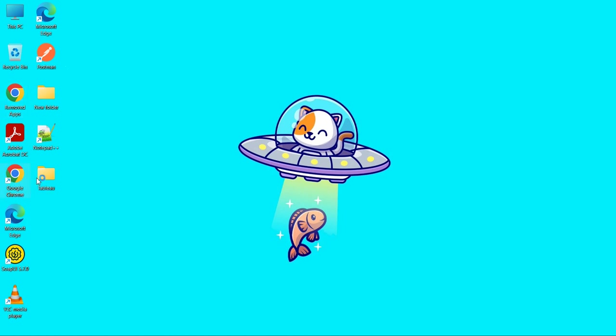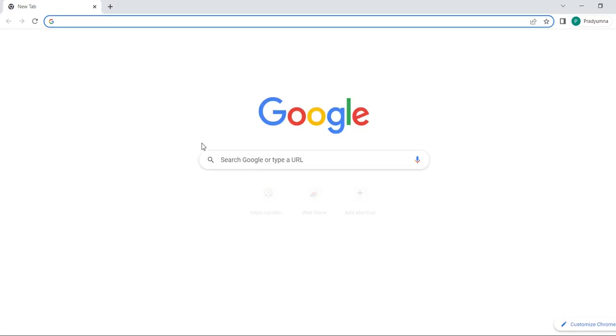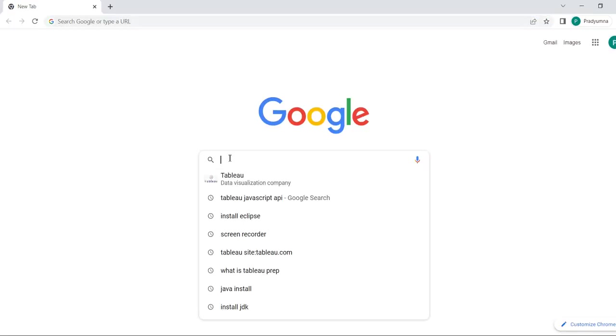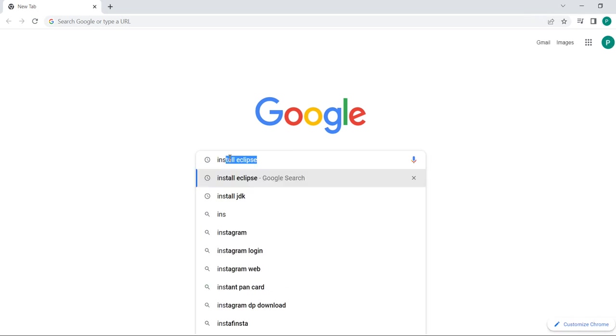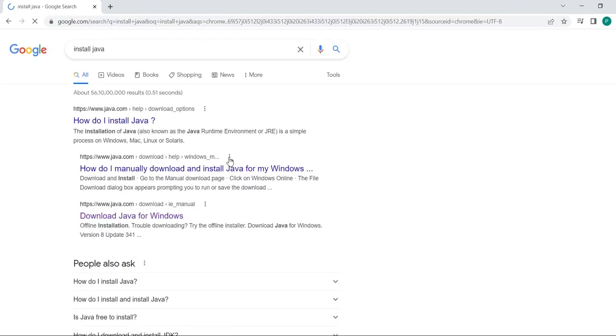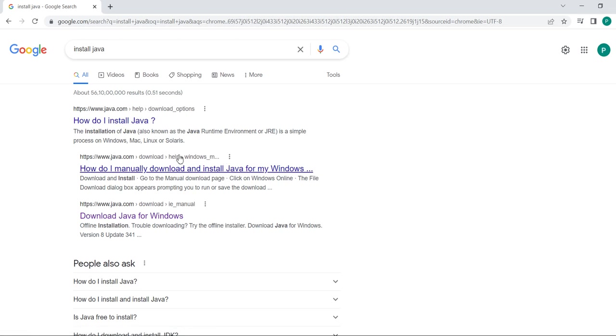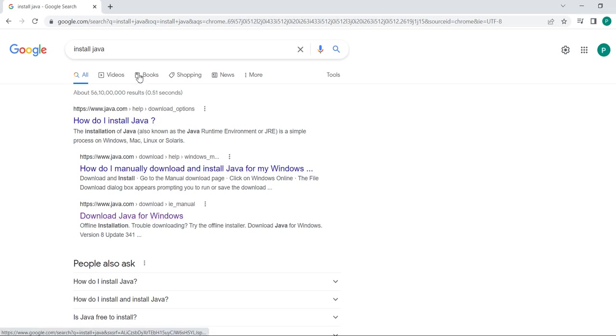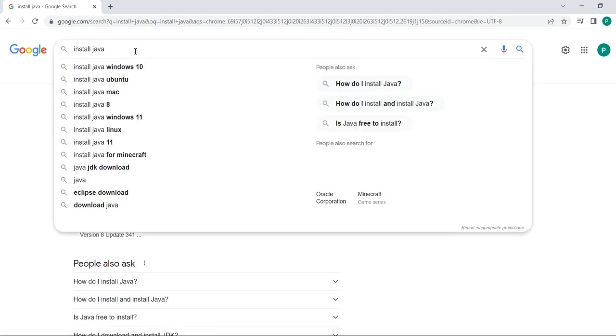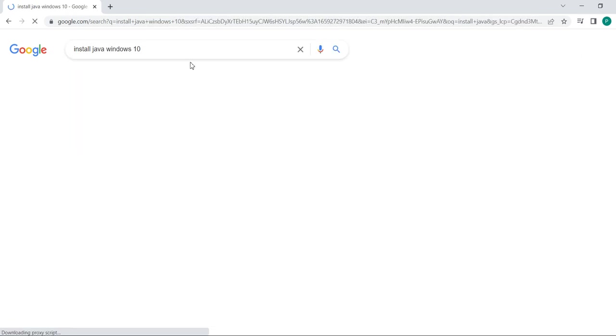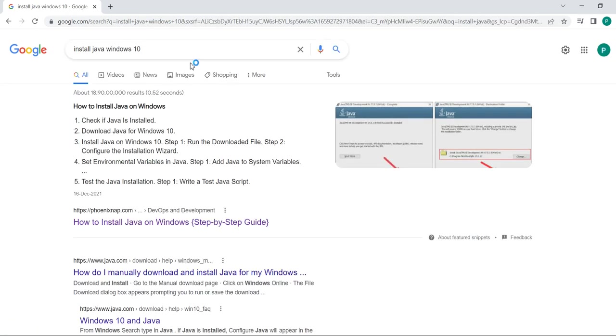Go to your browser and search for install Java. Install Java on Windows 10 or your operating system you can take.